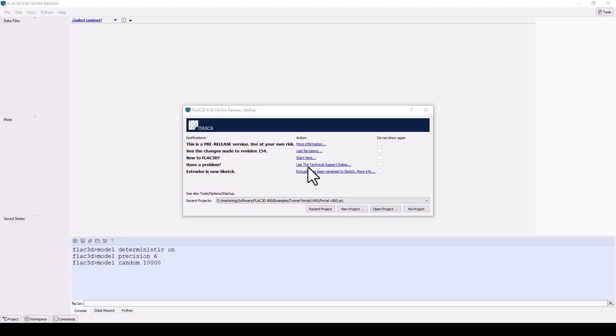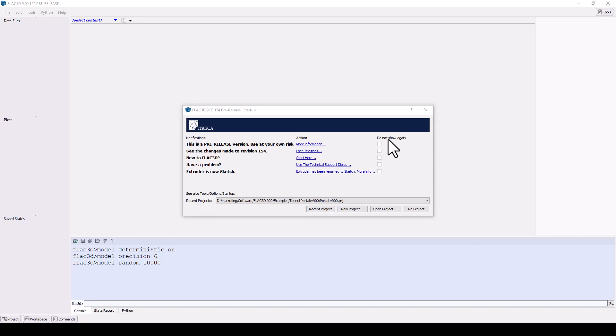When you first start up FLAC 2D, a notification screen provides you with updates about any changes to the software, tips for new users, and a link to request technical support. You can customize this screen now or later under options.